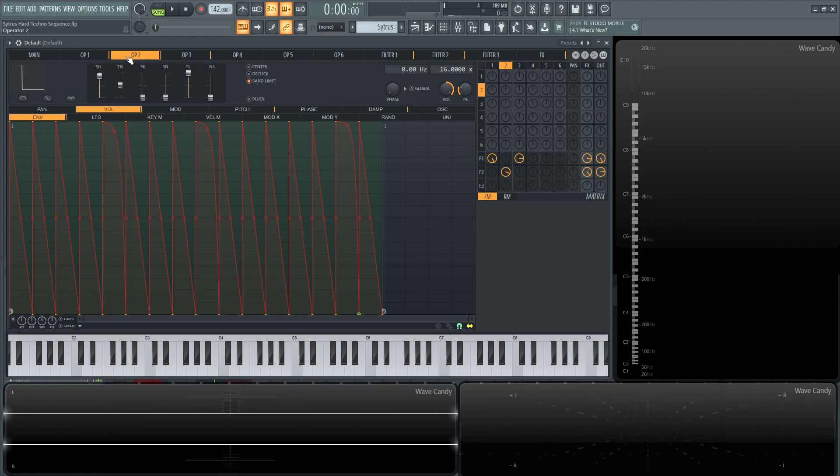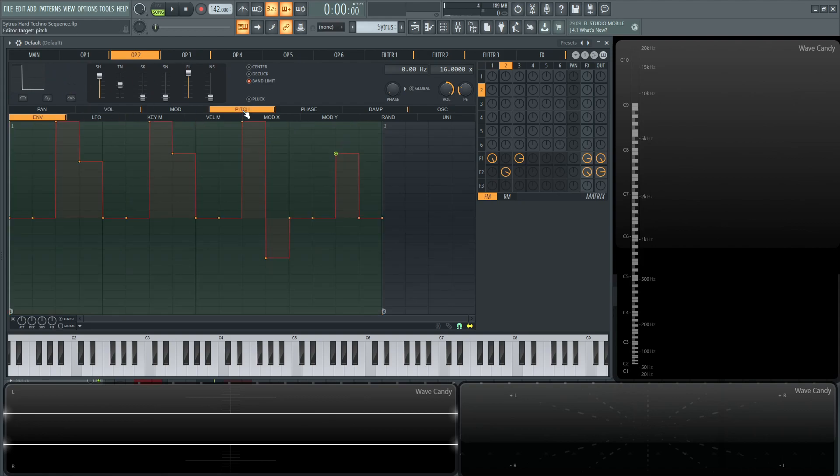And then for operator number two, we're going to be using a square, more so a pulse wave here. And going through this one here, we're doing the same thing with the same pitch, just doing the same sequence. Really the only difference is this is going to be even higher pitch, and it's going to be a square.